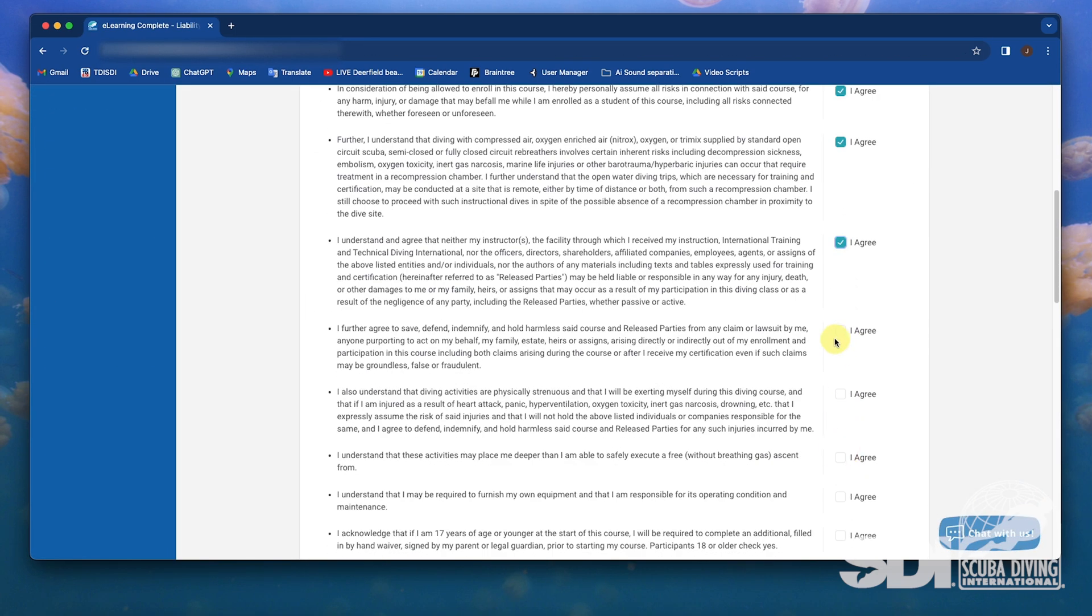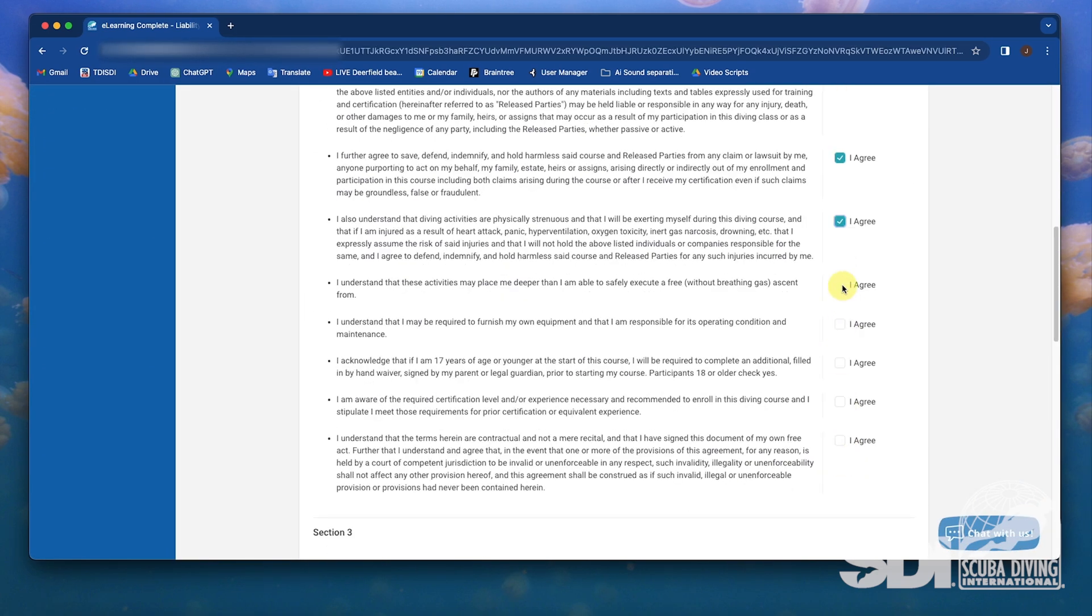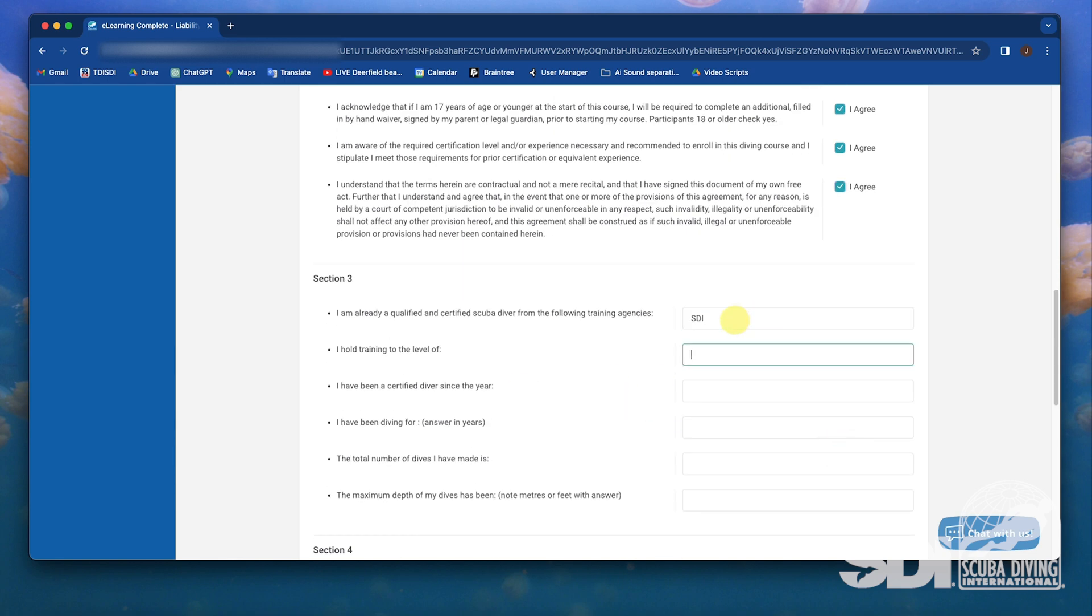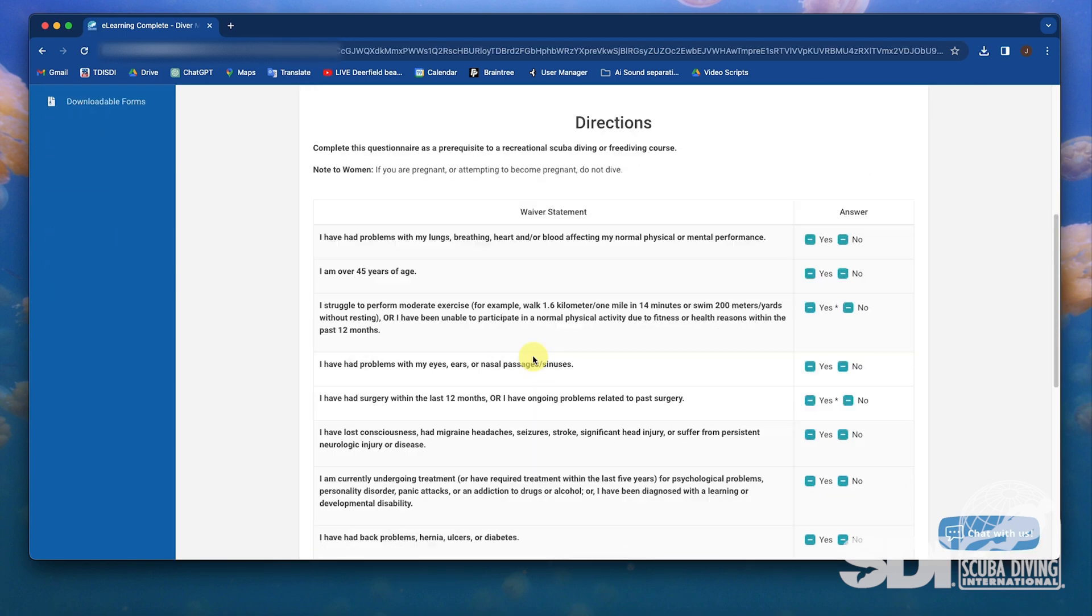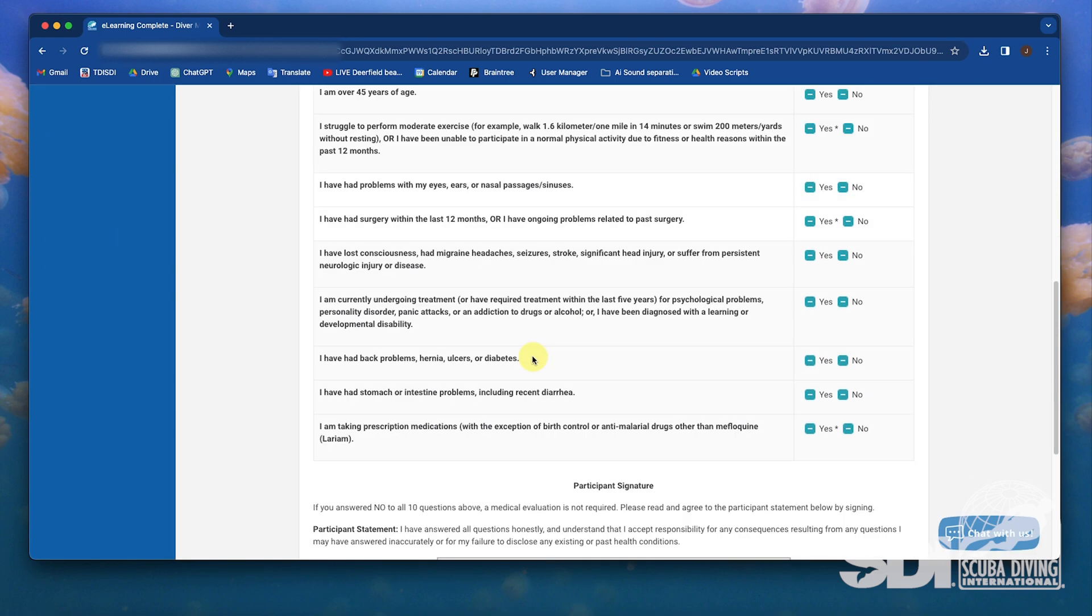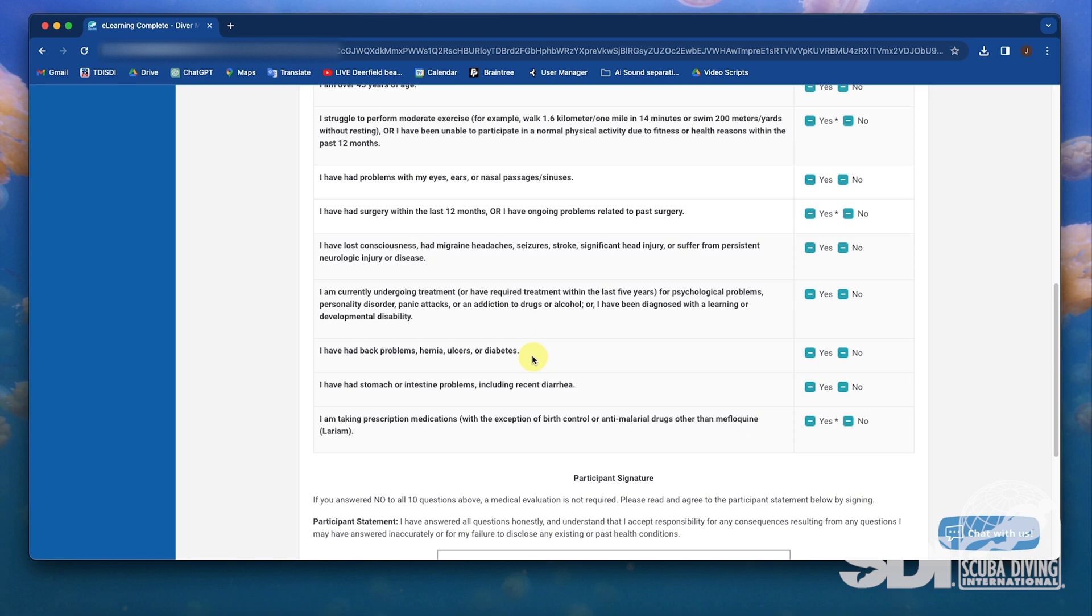Here the student completes the online waiver indemnifying any professional member affiliated with the facility. The student then selects next and is taken to the medical questionnaire. When selecting these answers, the student will move through the waiver.